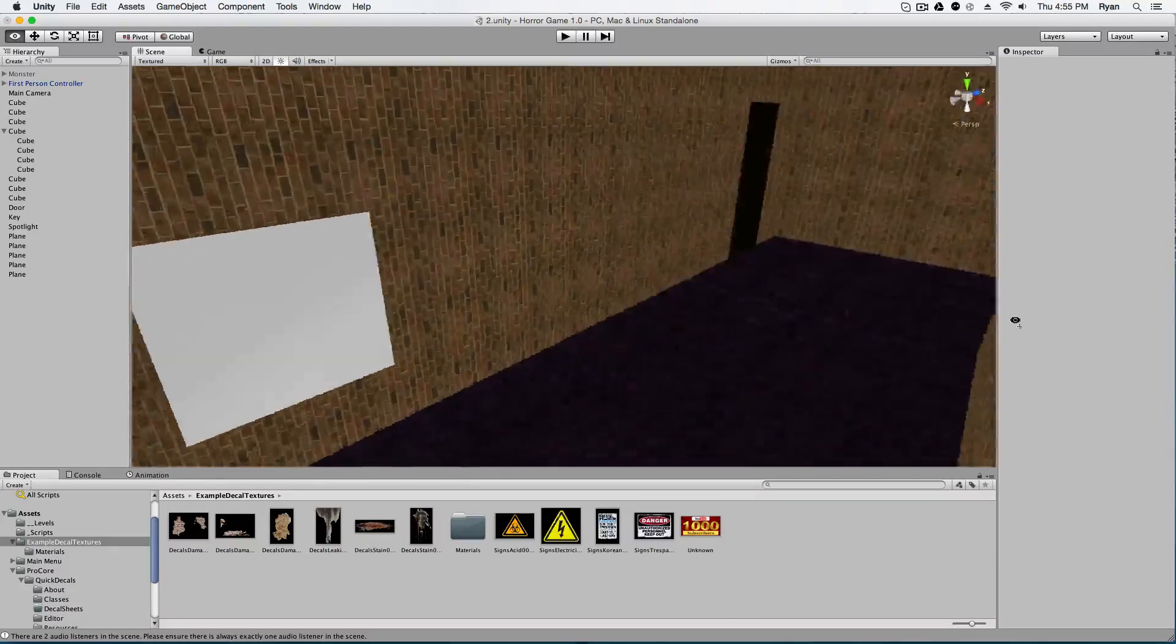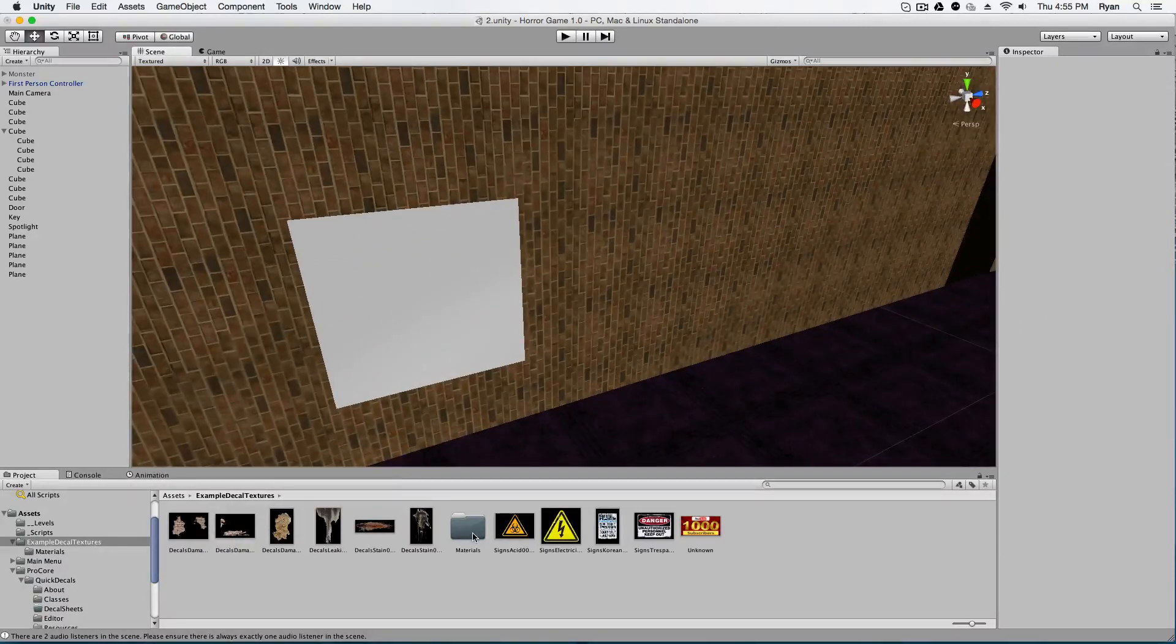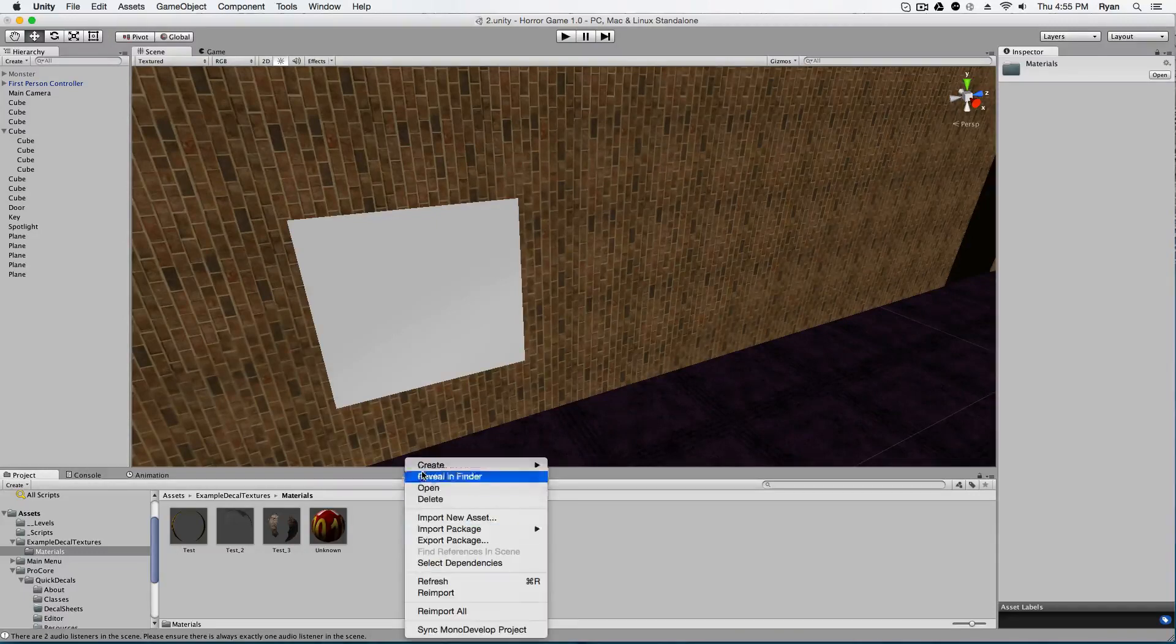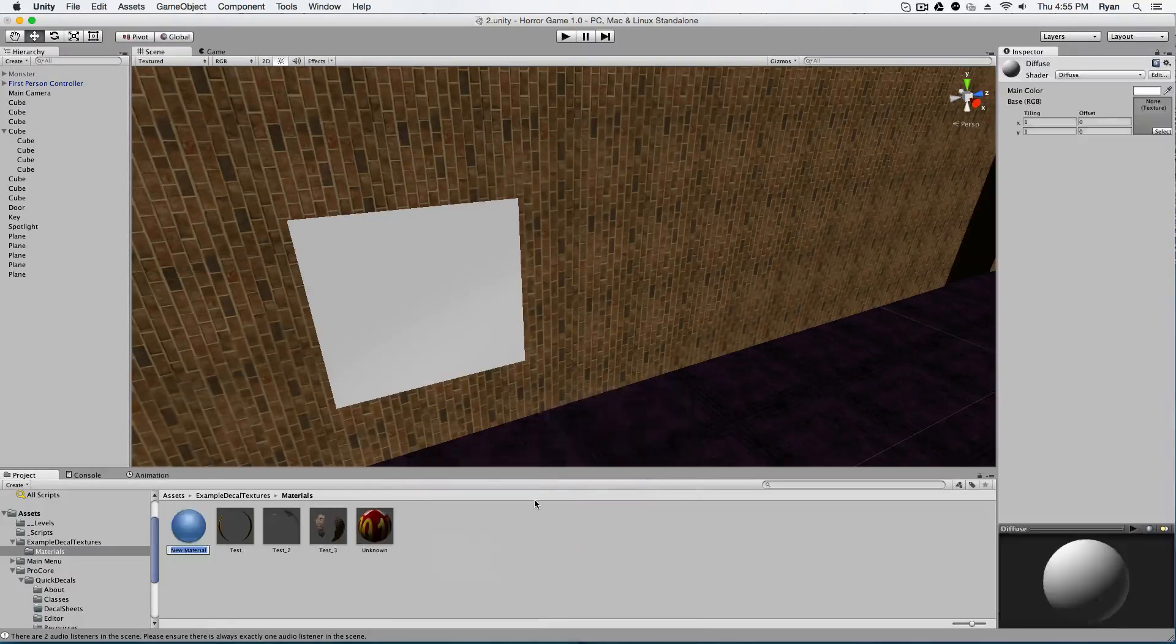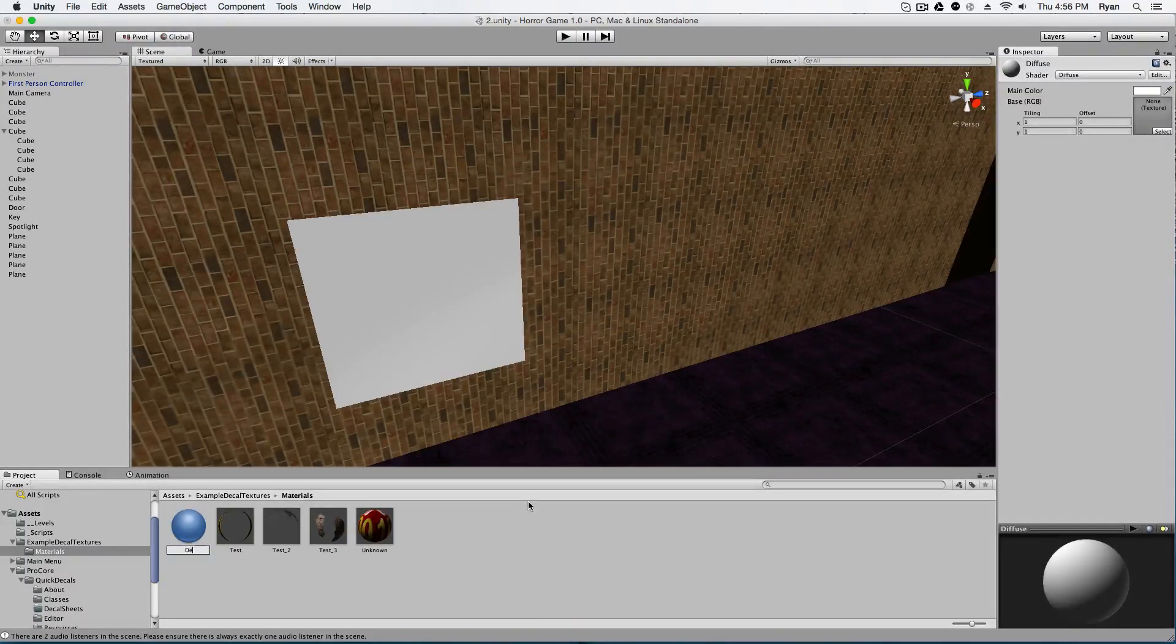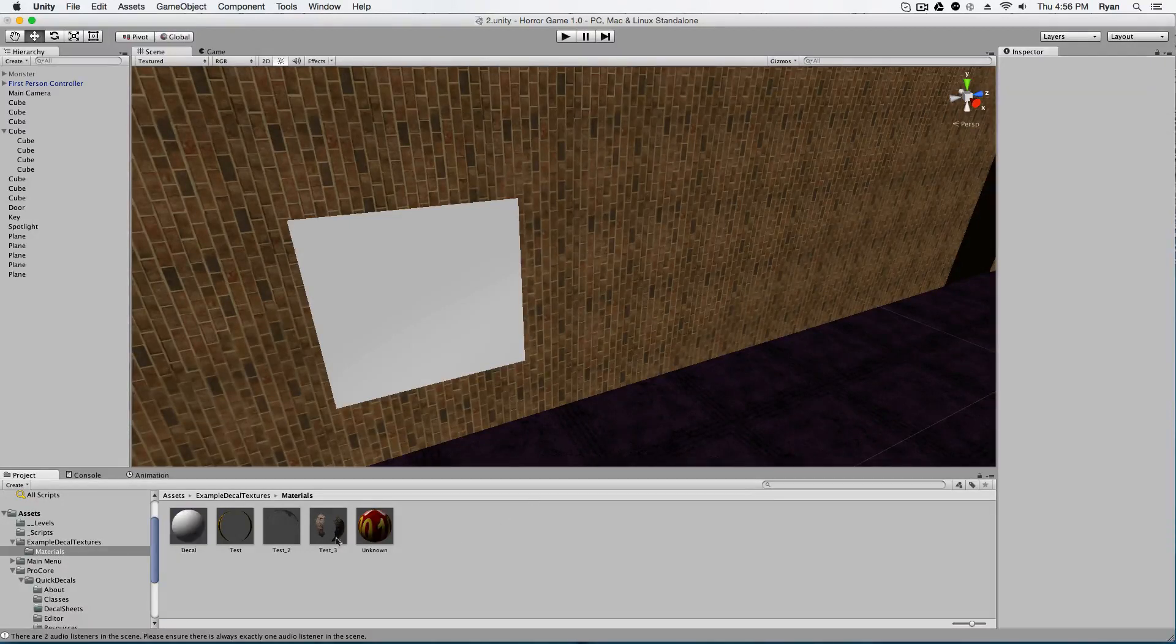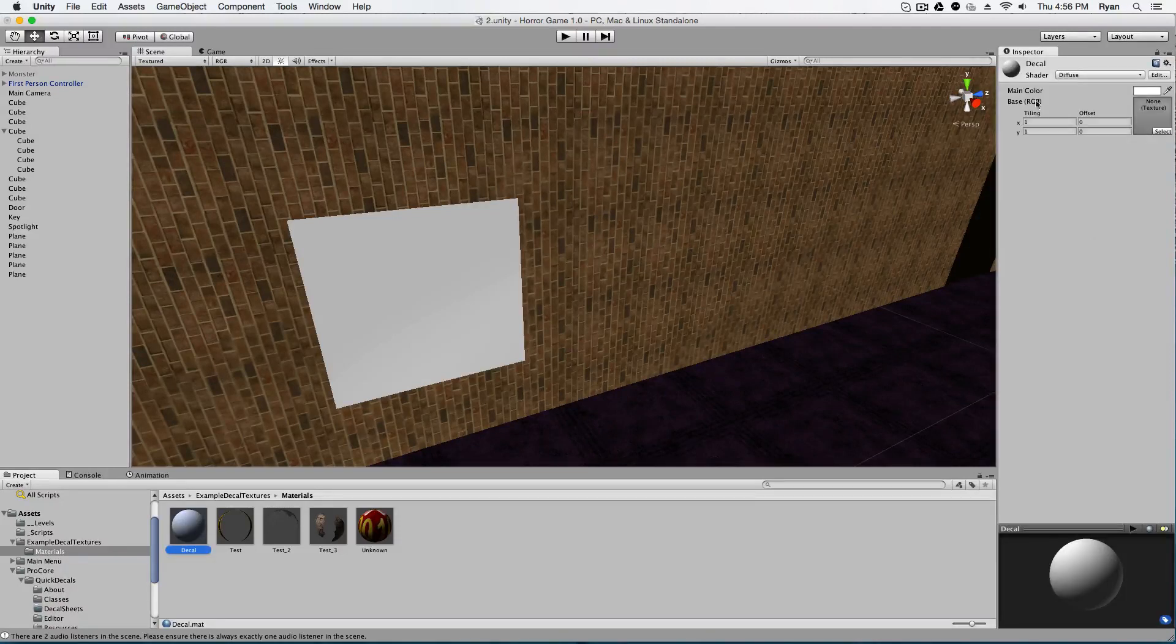So now that you have your plane on the wall, you've got to go to your materials or wherever you keep your materials and create a new material and name this whatever you want. Decal. I'm going to name mine. Once you've created a decal material, you're going to click on it and go up in your inspector window.